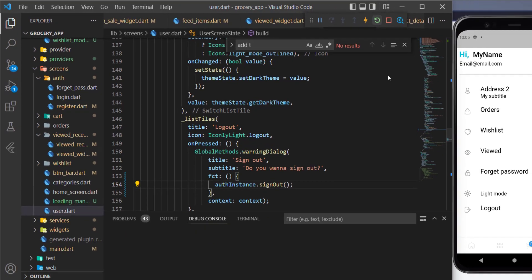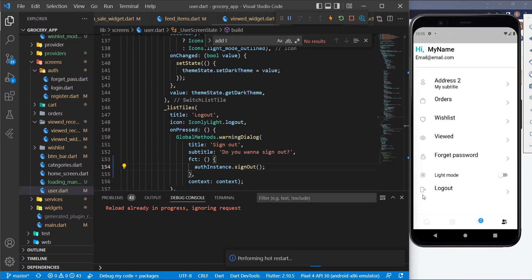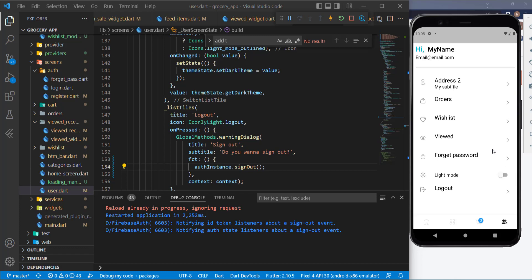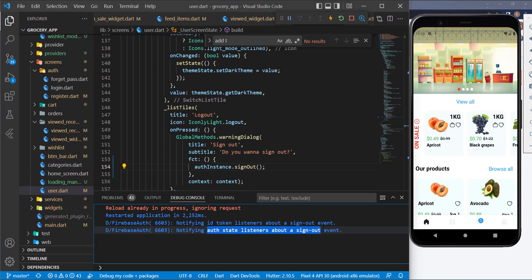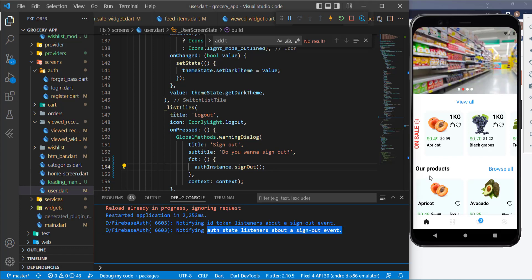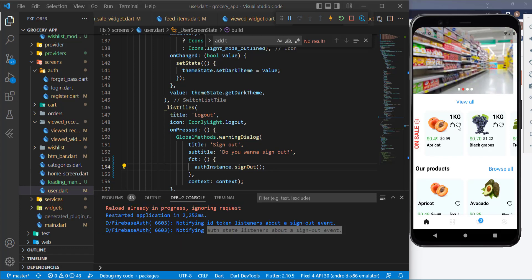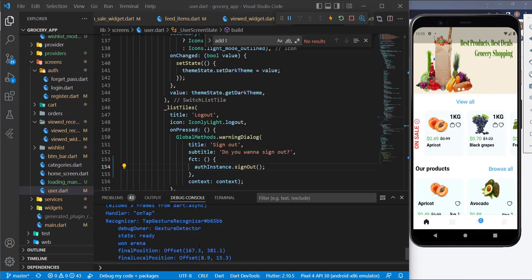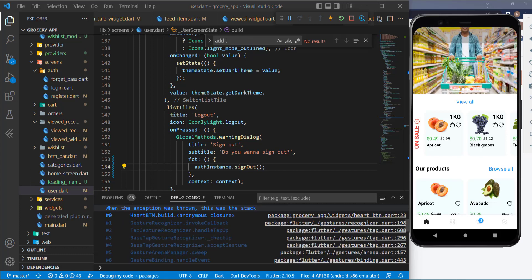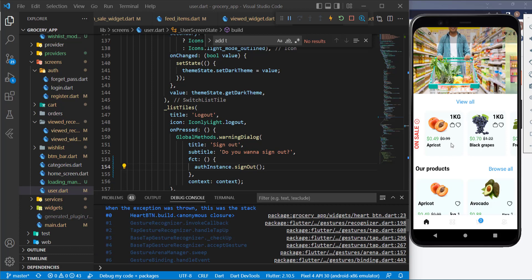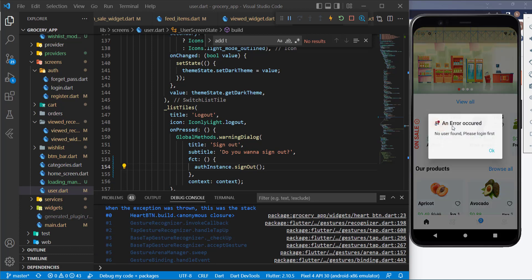Now let's start the application and try to sign out. Press here, press OK, and it should work just fine. It printed this output. Now let's test these other buttons — I got an error, but it's a better error than before.